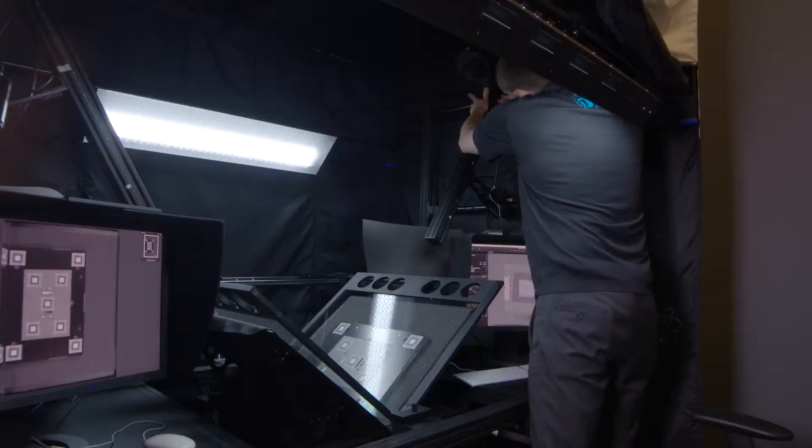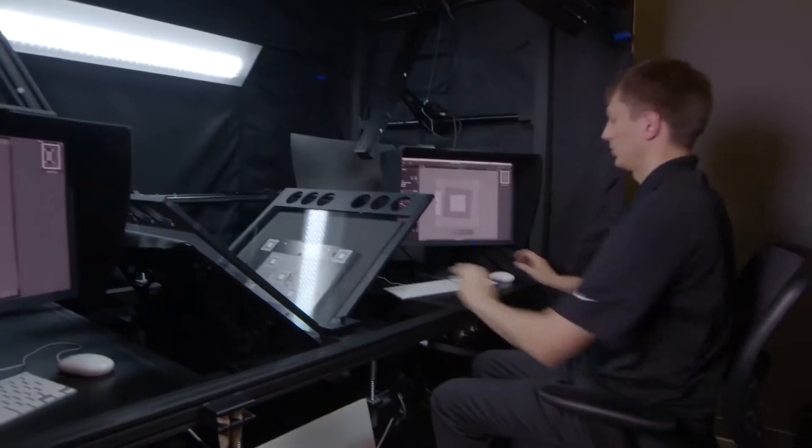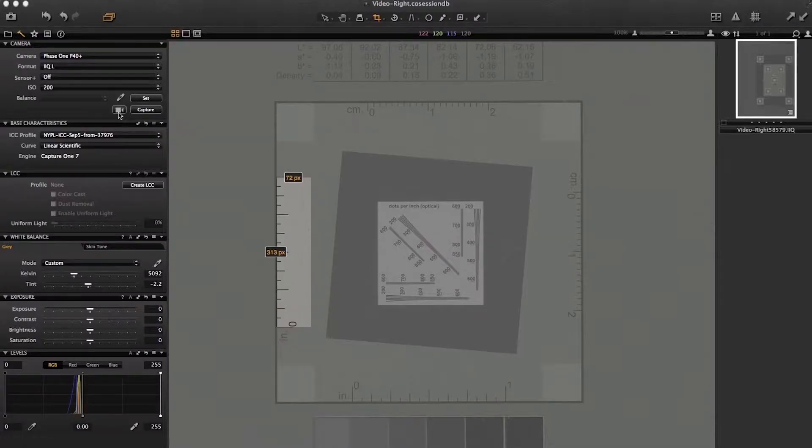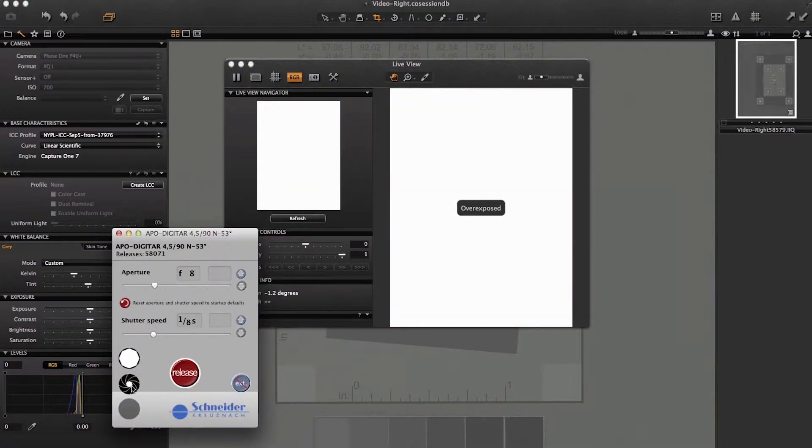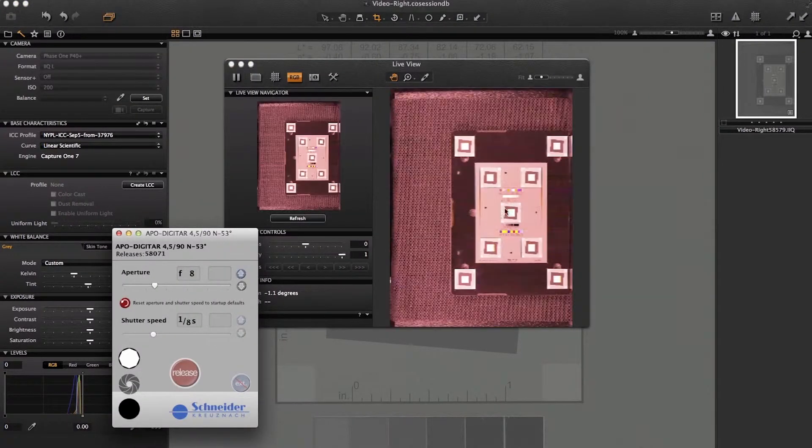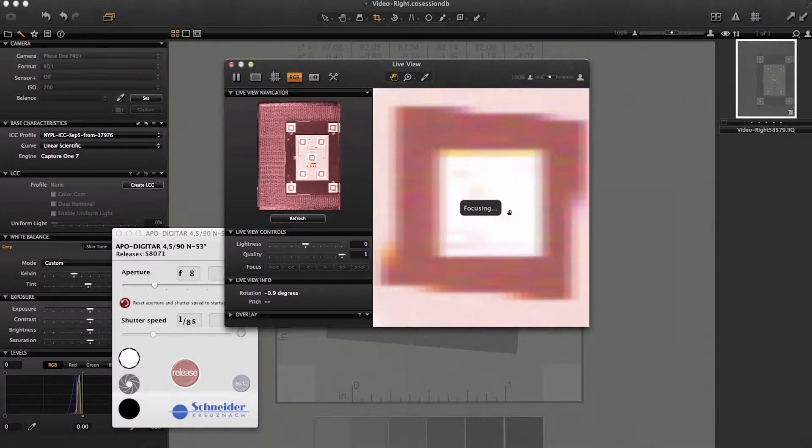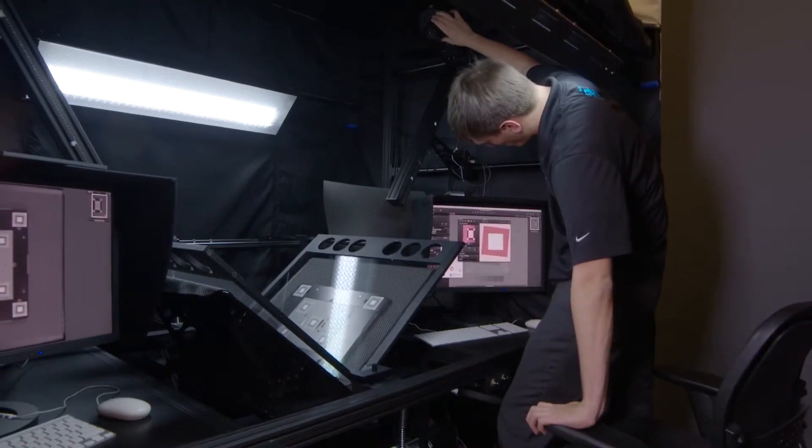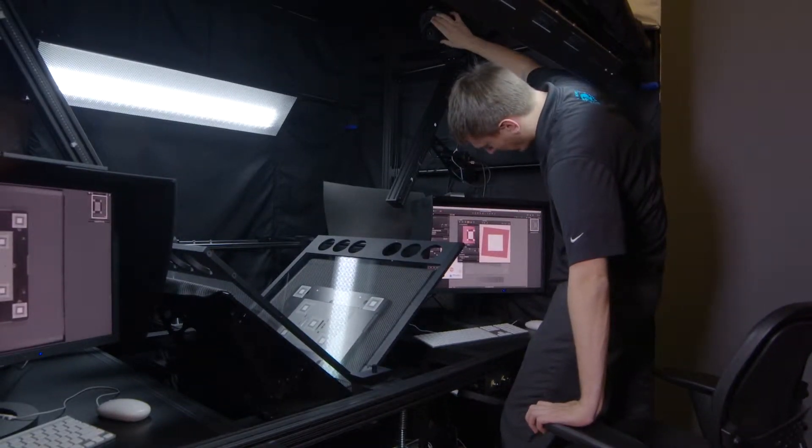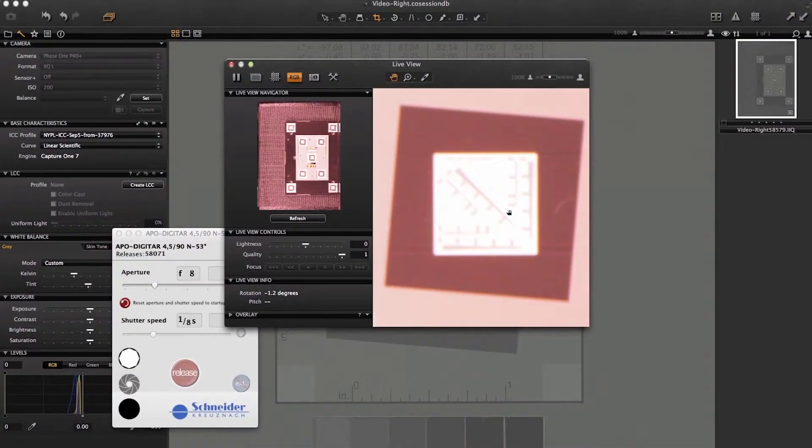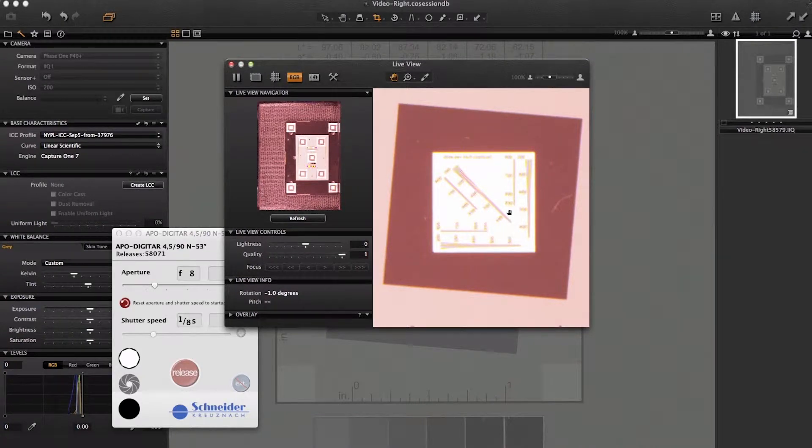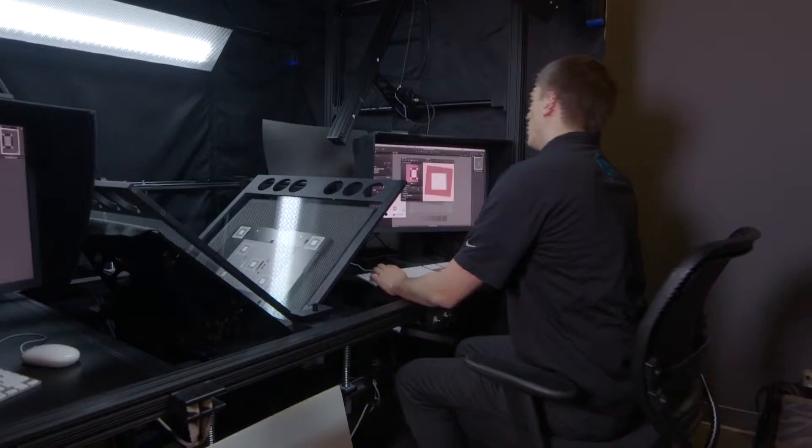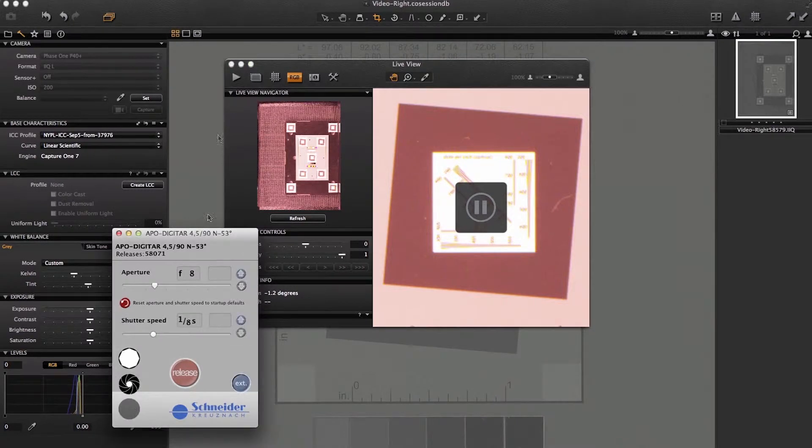So let's move the camera again and refocus. Launch Live View, open the lens, zoom in, and refocus. Even though it was a small change, it's important that our focus be highly accurate. We can now close Live View after closing the lens.